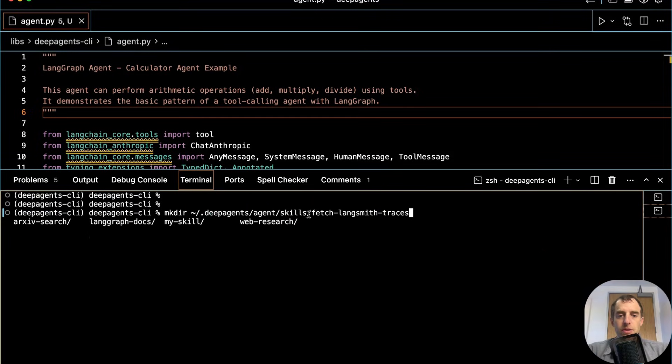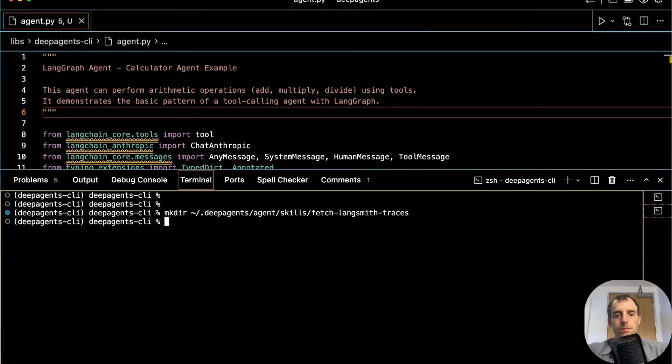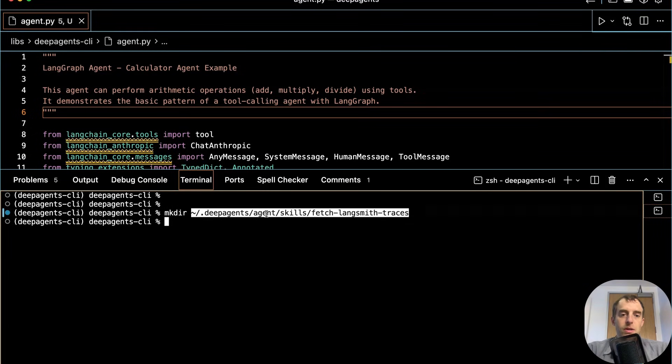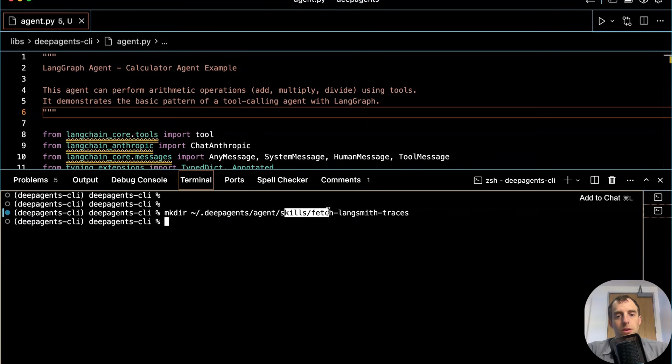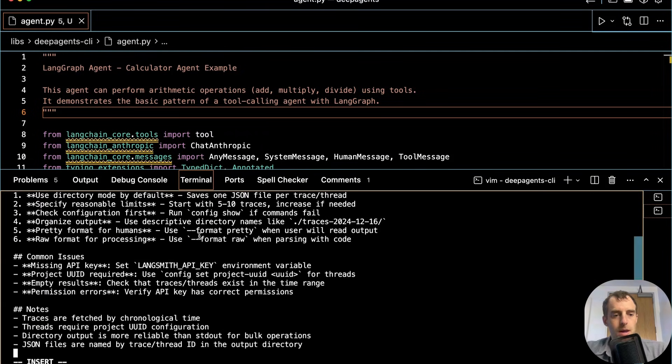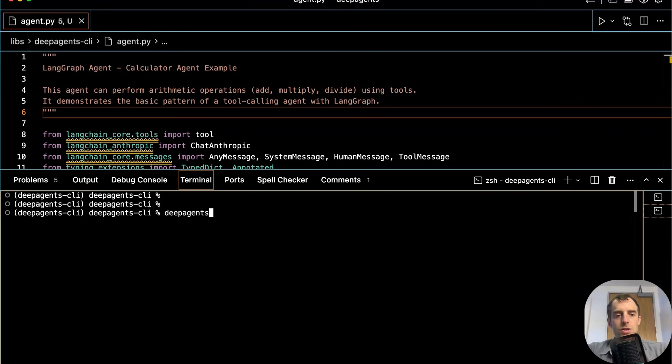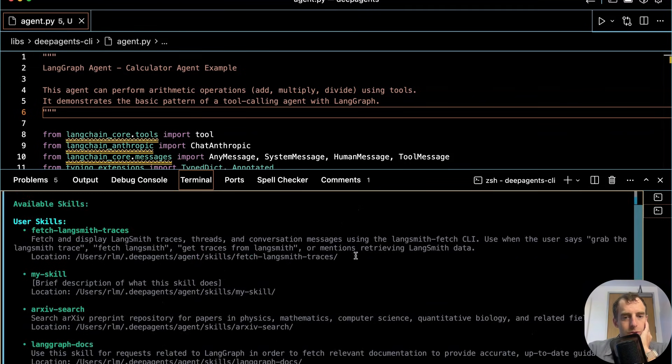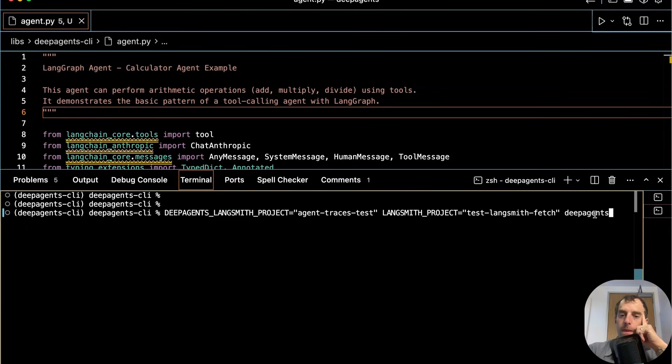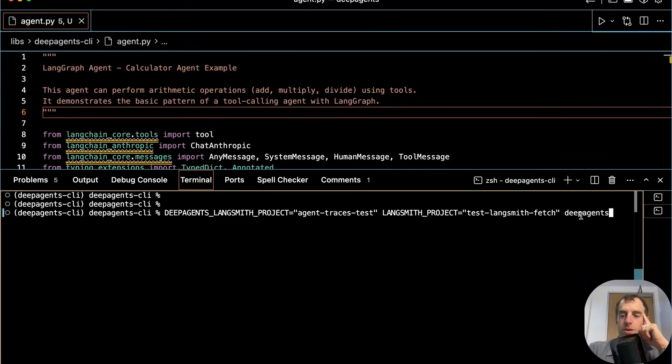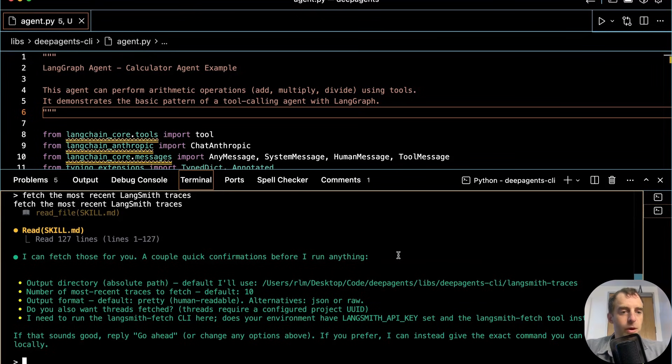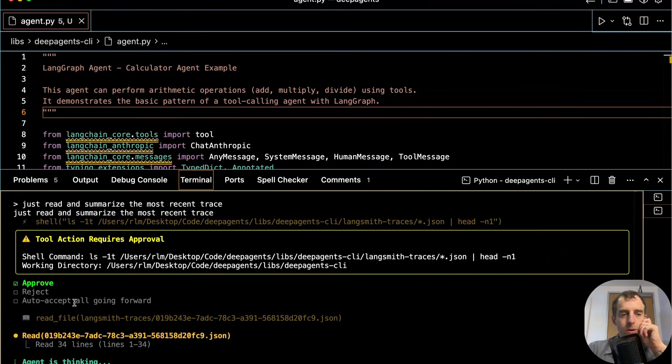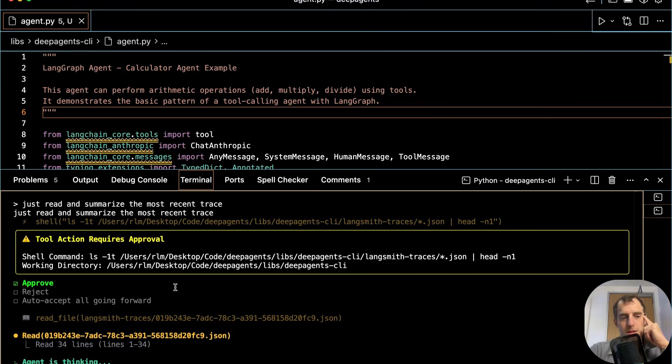So let's just create the same skill that we already used with Claude code. I'll make a directory for it. Again, skills live in your home directory .deepagents. This is the default agent. Skills and fetch lines with traces. Create the skill.md. And I'll just paste over everything that we already created before. And then just run deep agents skills list. Search around and there it is. Our new skill is just picked up. Run deep agents. Supply Langsmith project that you want to actually use for fetching traces. Ask it to fetch the most recent traces. Perfect. And ask me some follow up questions because it read in the skill. It understands how to use Langsmith fetch. And I'll say go ahead. Cool. And you can have it read and summarize the most recent trace as an example. Perfect.